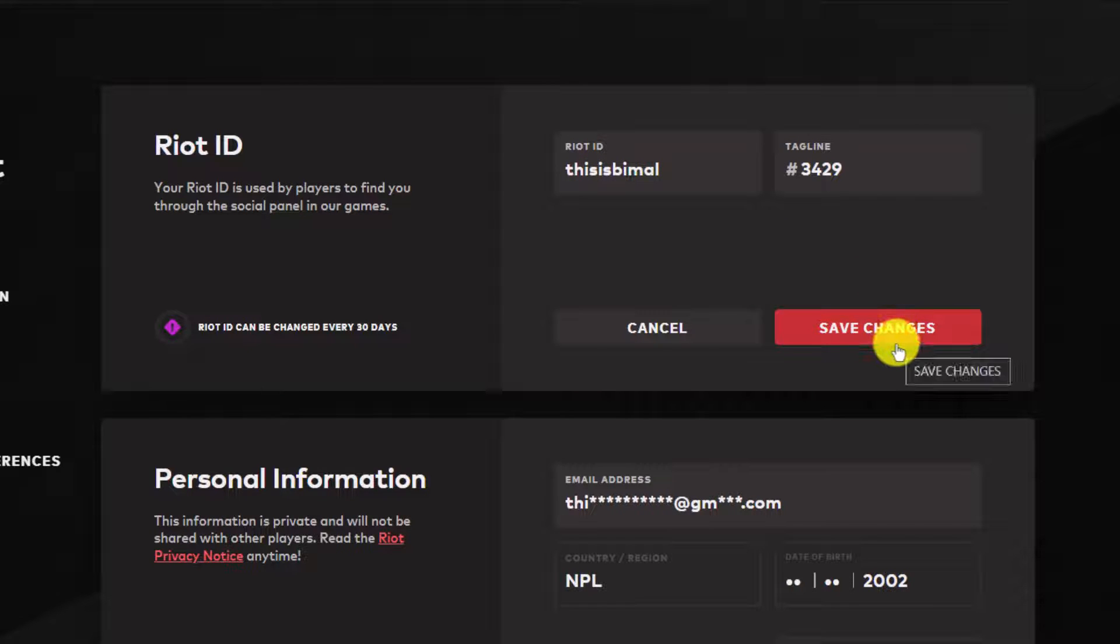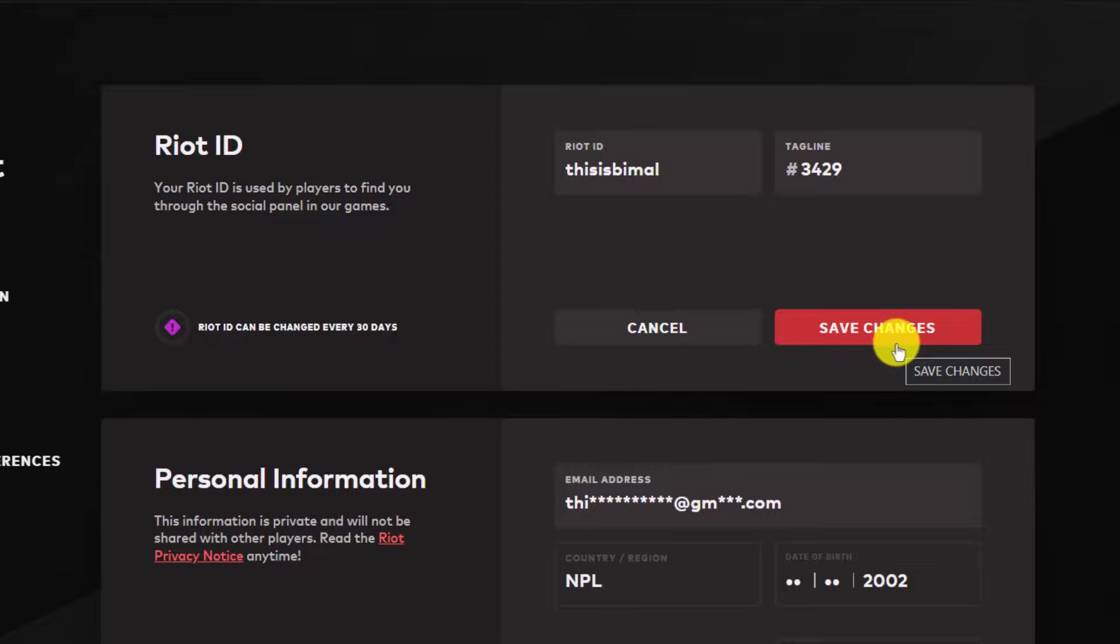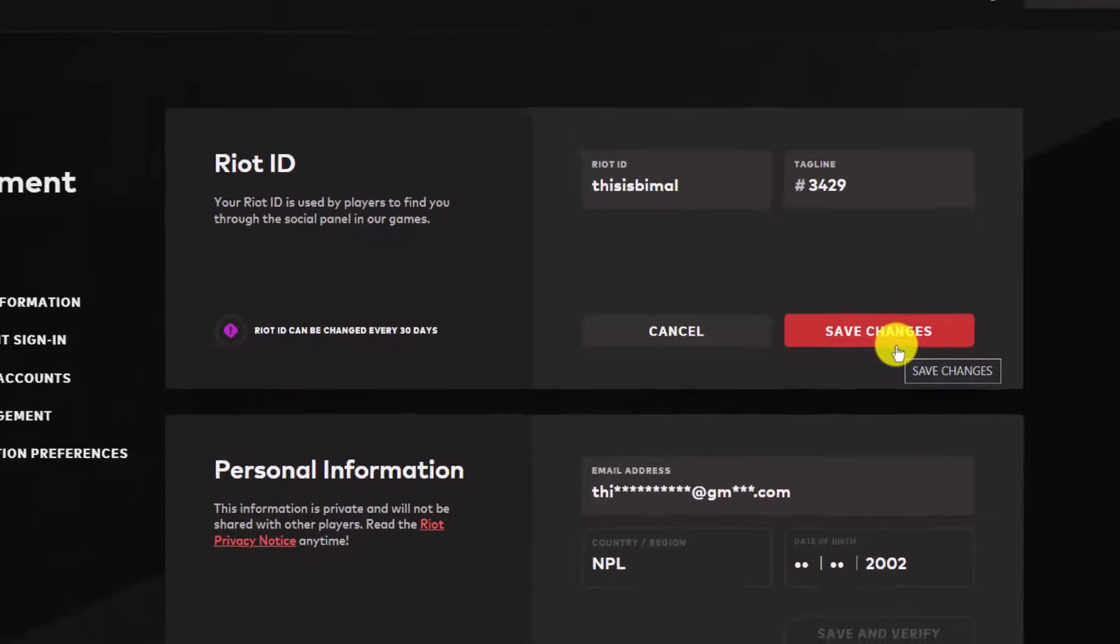Once you do so, you'll have successfully changed the username for your Riot Games account.